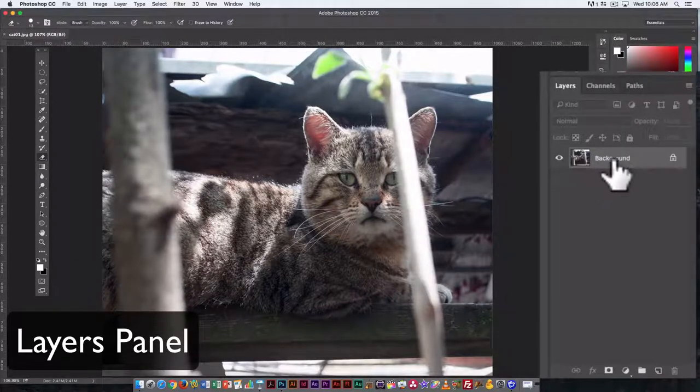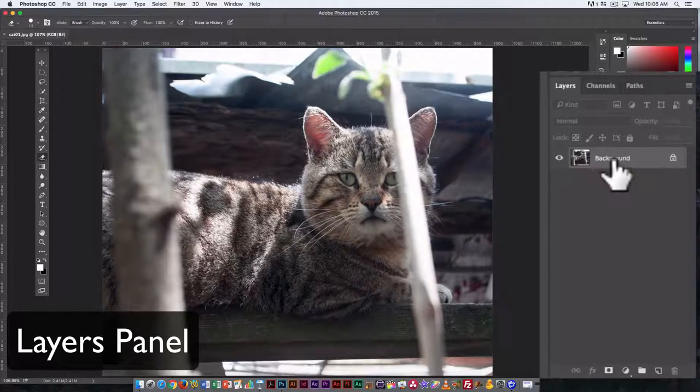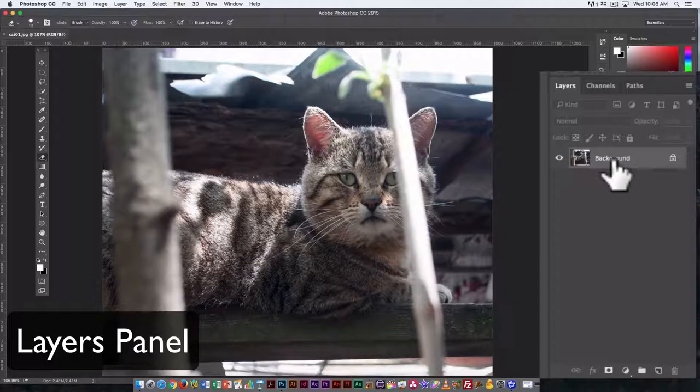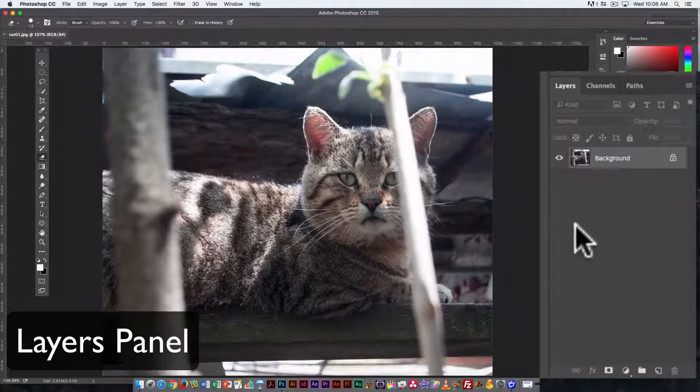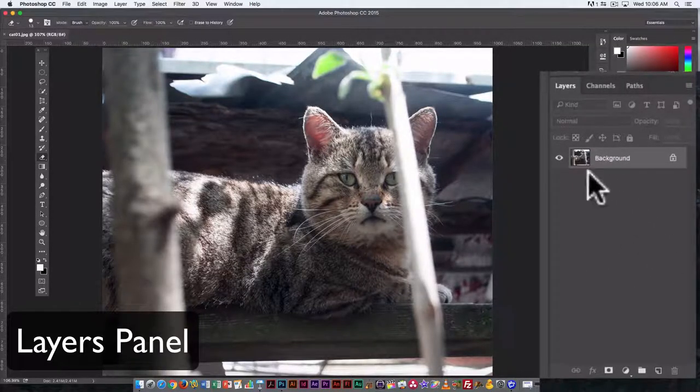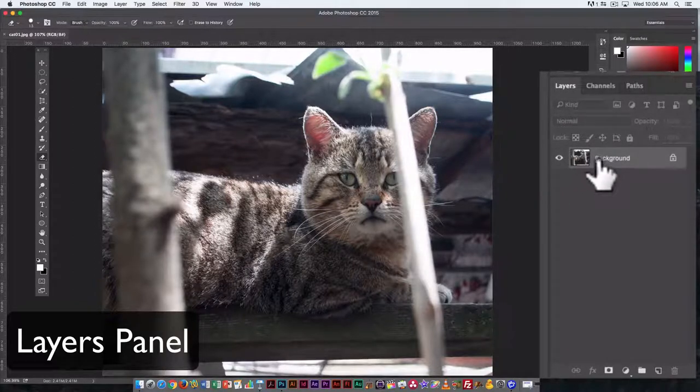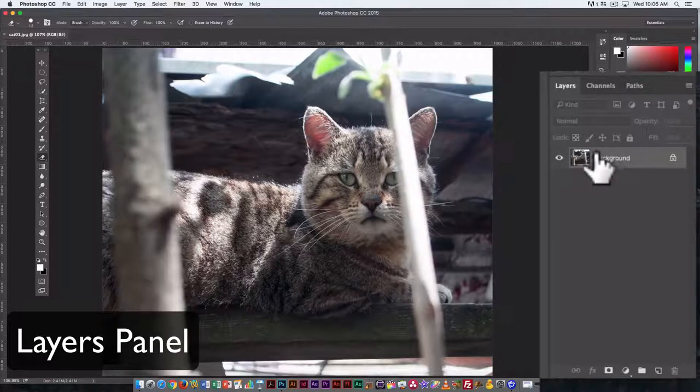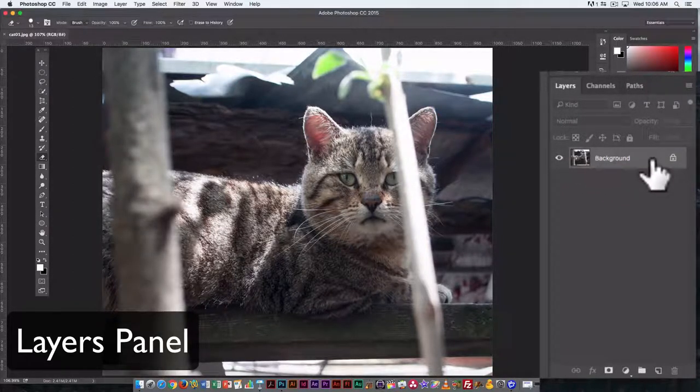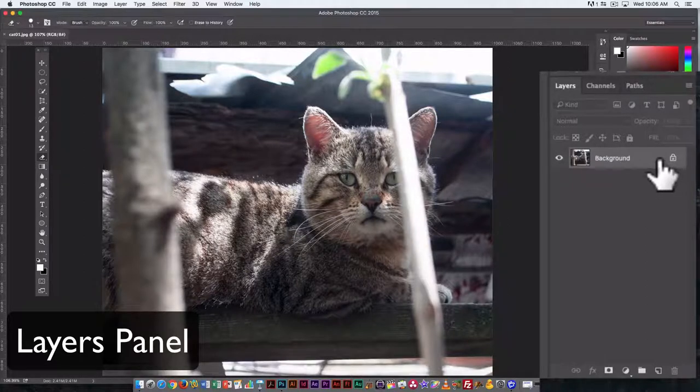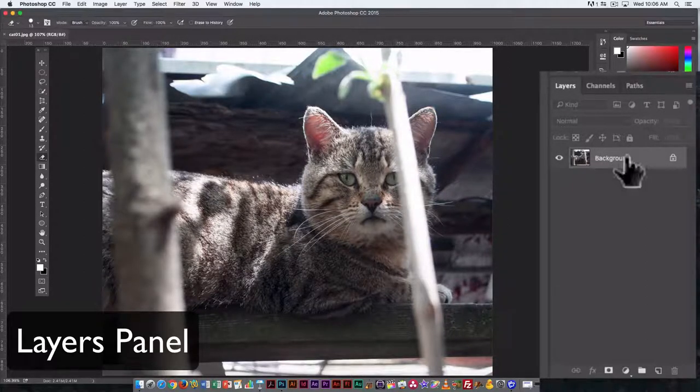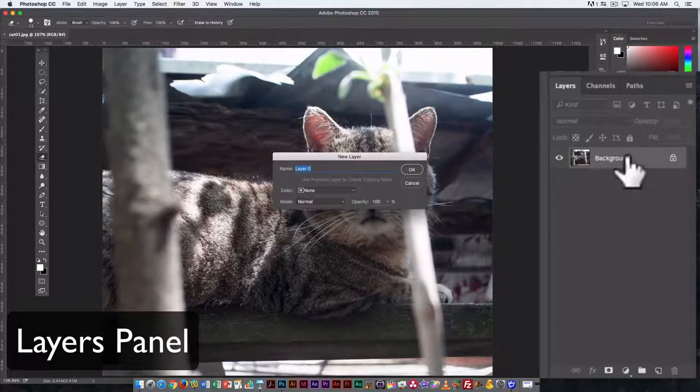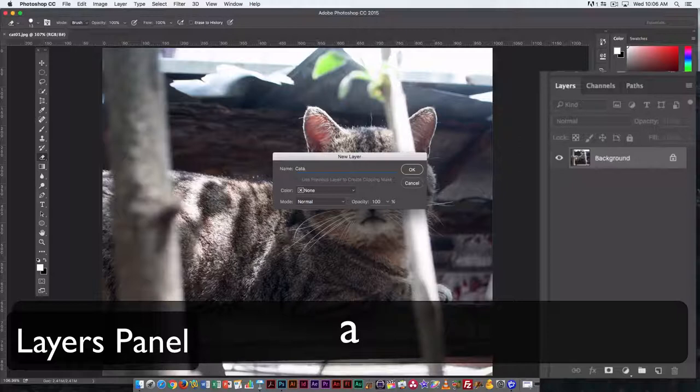Layers, again, with an image format like a JPEG, which is usually the default for most digital cameras, unless you have it set to take raw images. It's always going to have a background layer when you bring it in. If you want to make it a regular layer, just double-click on it. You can give the layer a name.